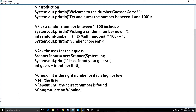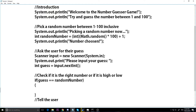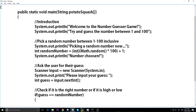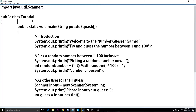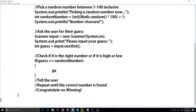Now we need to do our check. If the guess is equal to randomNumber, what do we do? I'm going to have a boolean that says we won — true or false. I'll go up above our public static void main and make a private boolean called gameOver, set to false. As long as gameOver is false we haven't won, but when gameOver becomes true we win. So if we guess correctly, we say gameOver equals true.